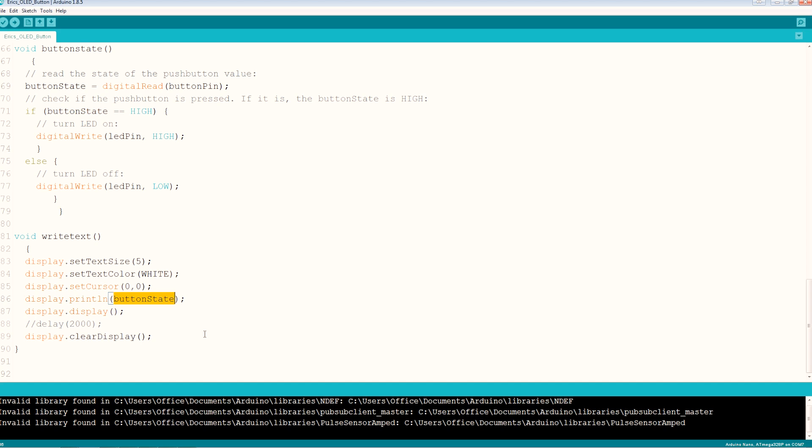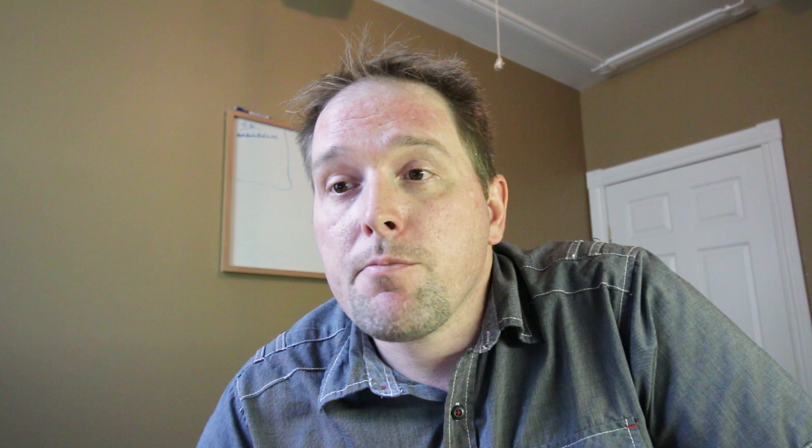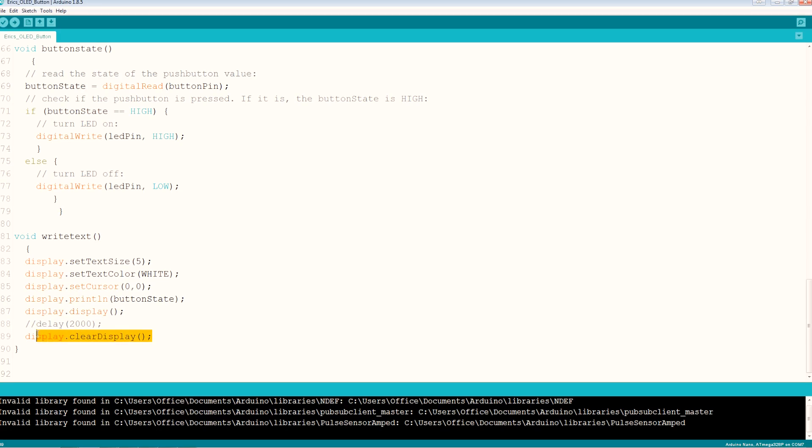Which is kind of handy because when we push the button it goes high, we fed our five volts through and that actually makes a one which is perfect. Display dot display just writes it out to the display. This delay is commented out, don't need it, delays are bad in code for the most part but we don't need it there at all. And then we do a clear display and it just runs through the loop again. That's all there is to it.